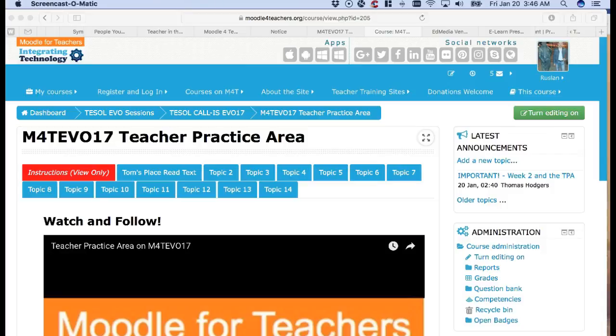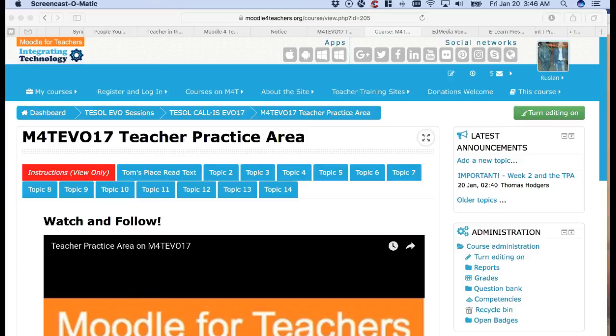Hello, this is Nellie and I'm one of the participants of Moodle for Teachers EVO for 2017. I could have taken an alias account but I decided to take a real person so that you see this is truly what's happening in the teacher practice area.